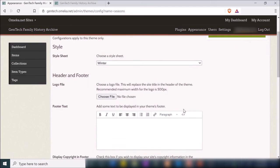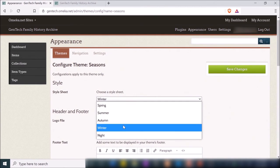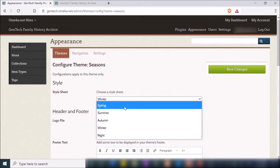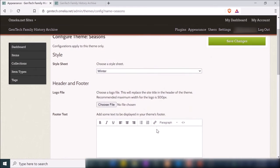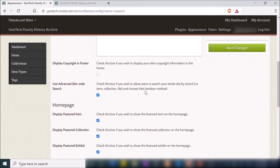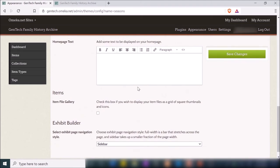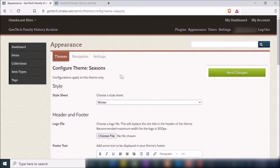When I configure, I can change a couple of different options. I can choose a style sheet — since it's called Seasons, they have styles for each season: Spring, Summer, Autumn, Winter, and Night. You can also include a logo, add some text at the bottom of your website, and display copyright information. Definitely check out these options when you set this up and see if there's anything you want to change.